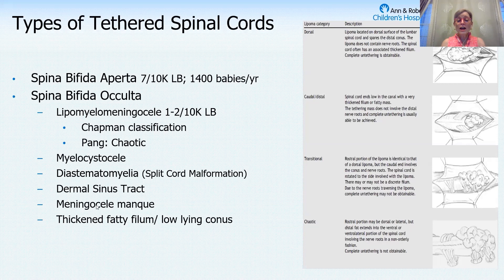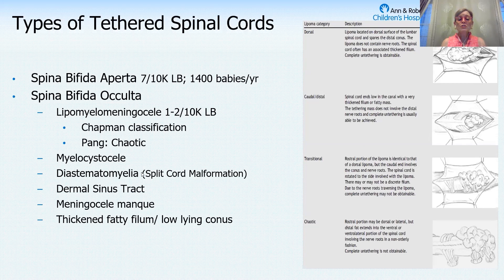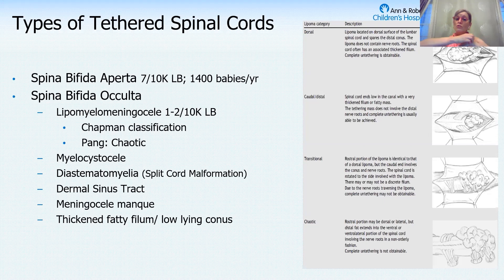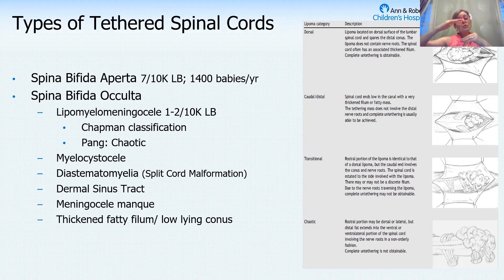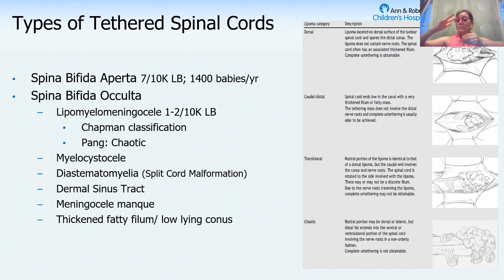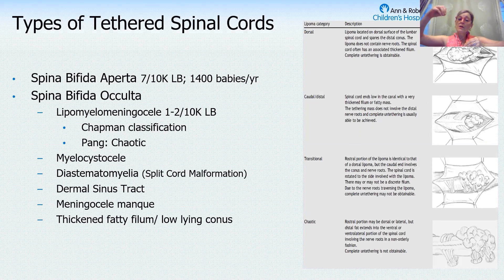The cord may end in a fatty mass like a lipoma, a fatty filum, a dermal sinus tract, or a meningocele manque. The nervous system comes from the ectoderm — the outer layer of the embryo — and as the tissue that becomes the spinal cord pulls away from the skin, it can pull in a tract of skin, known as a dermal sinus tract. Dr. McClone used to say that's when the spinal cord wins, because it pulls the skin in; when the skin wins, it pulls out a bit of nervous tissue — and these are the reverse of each other.